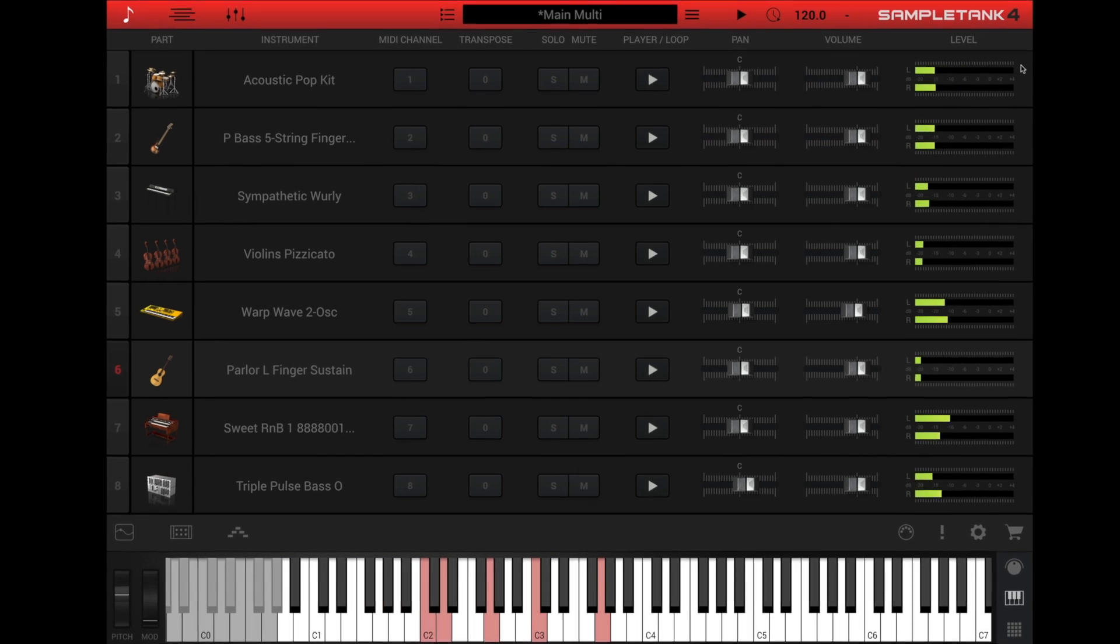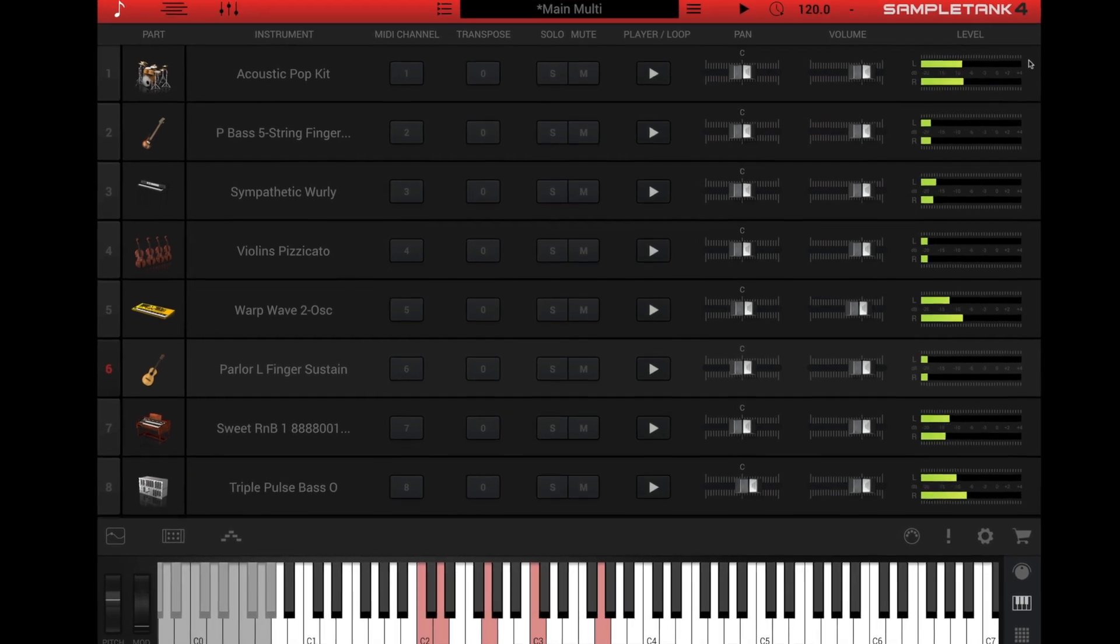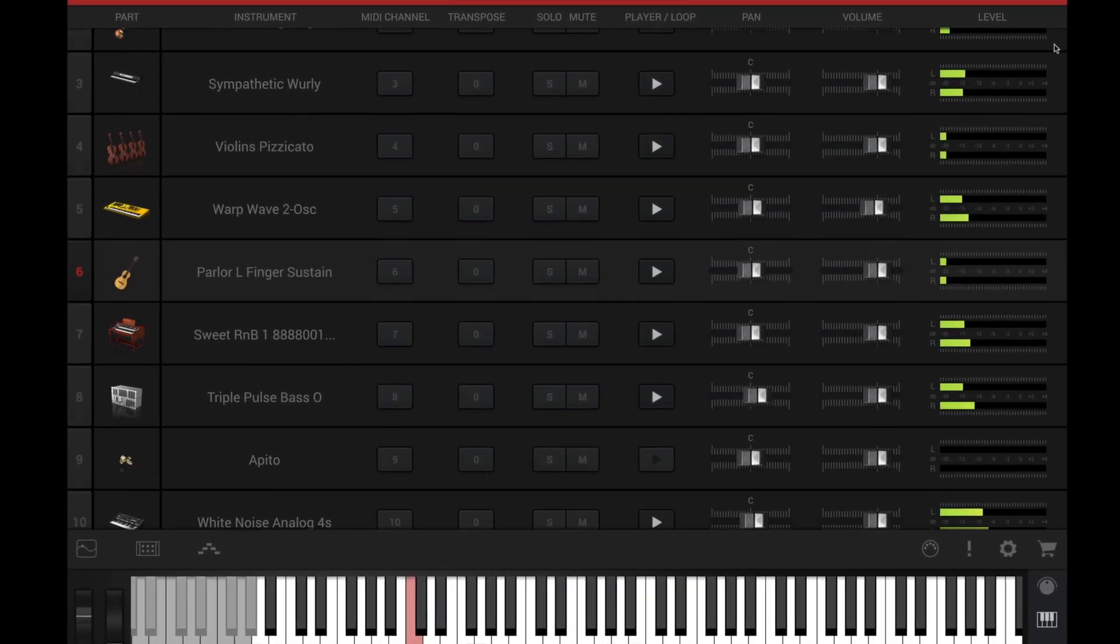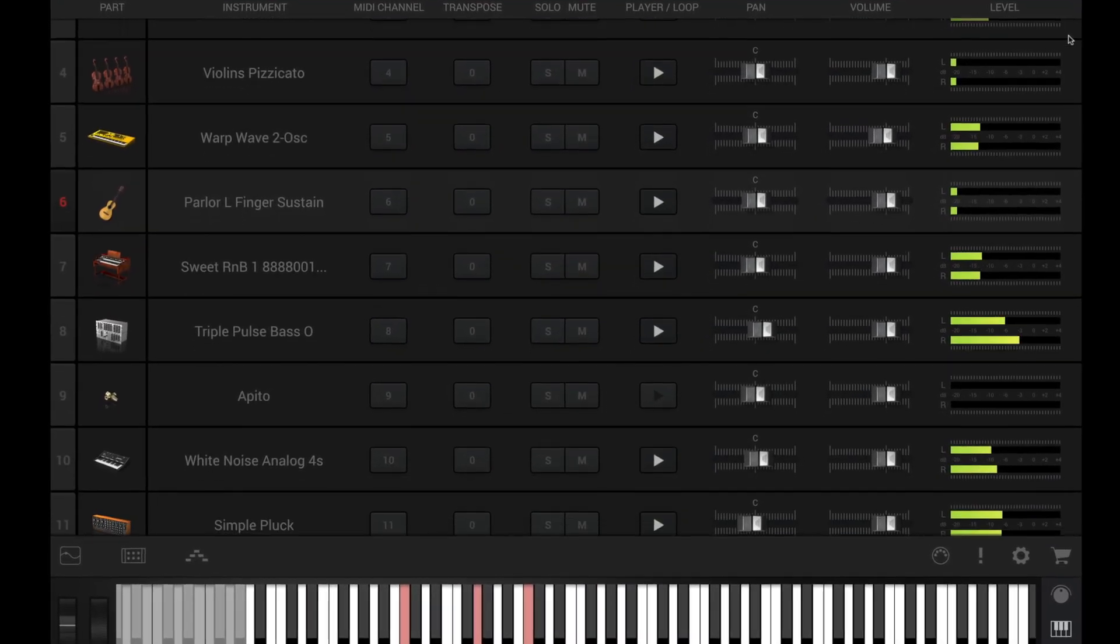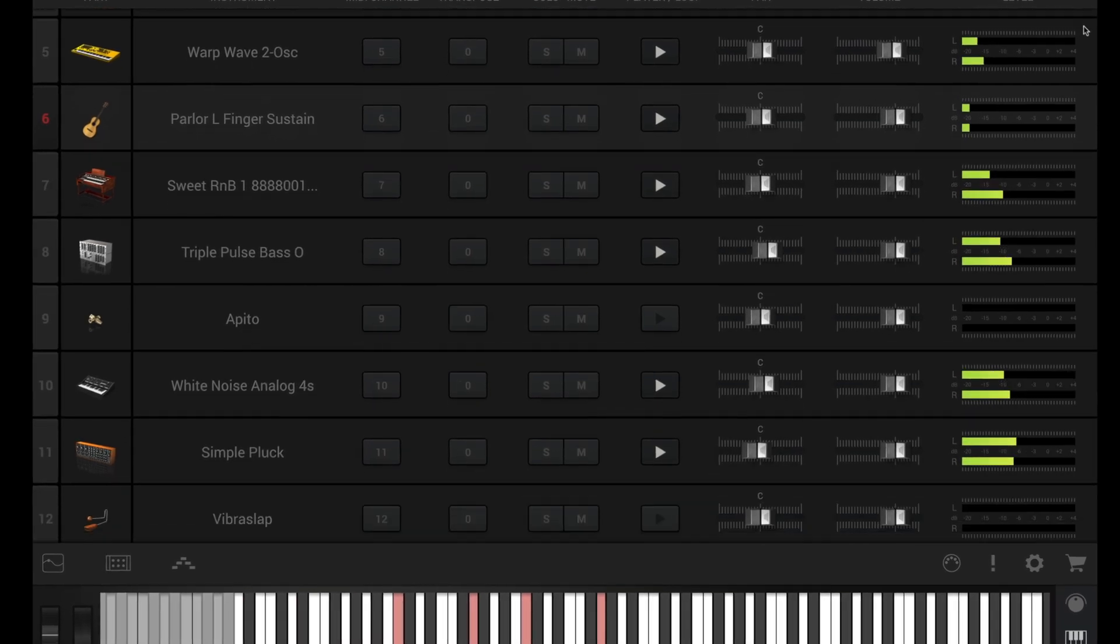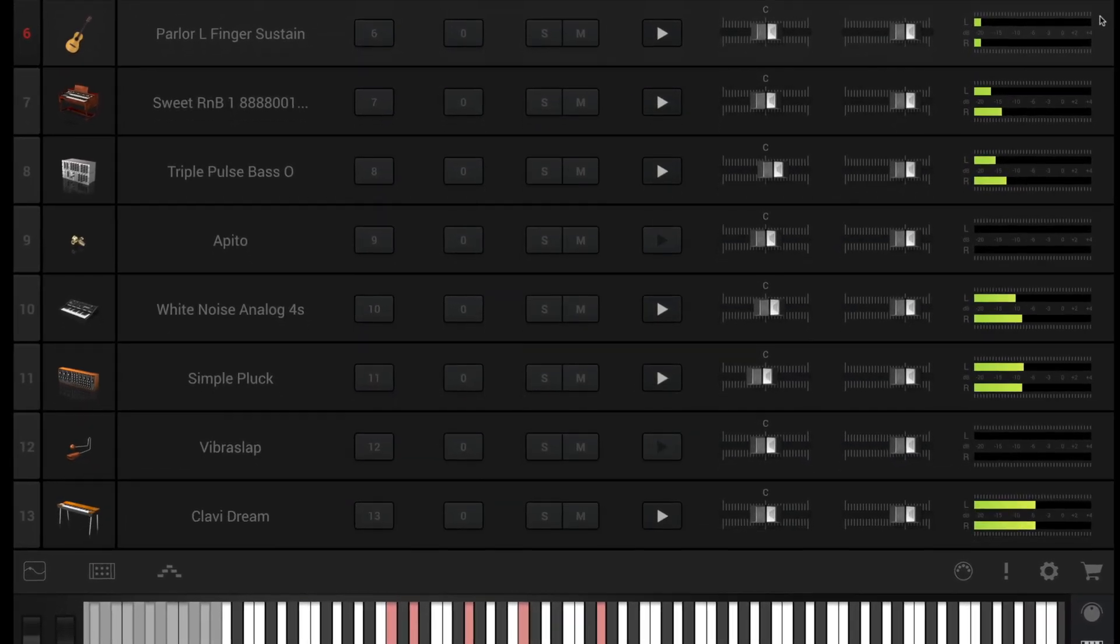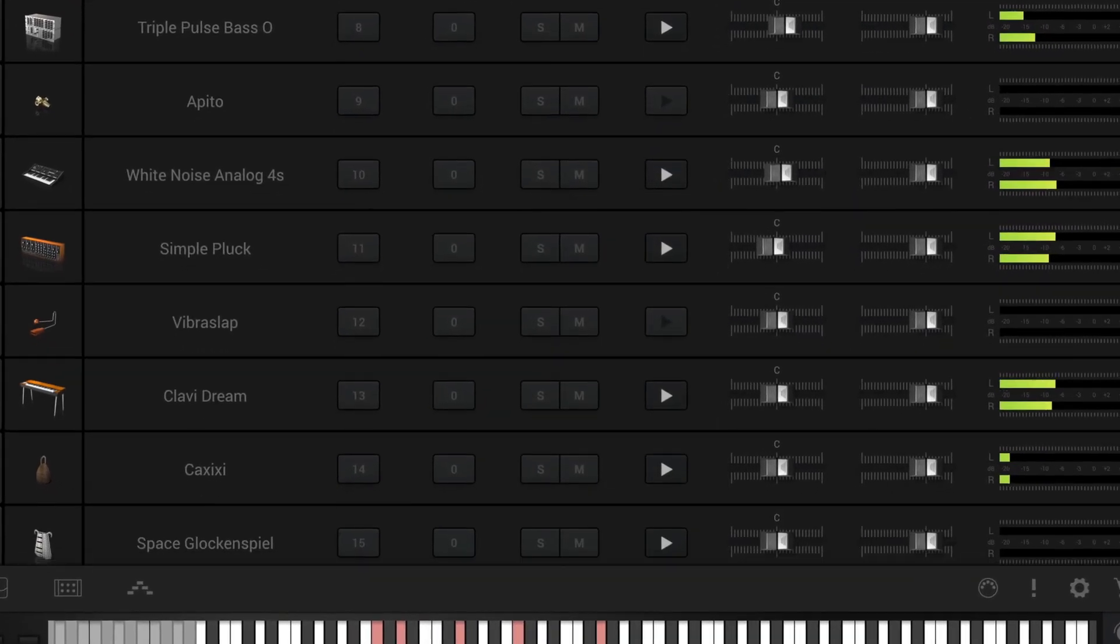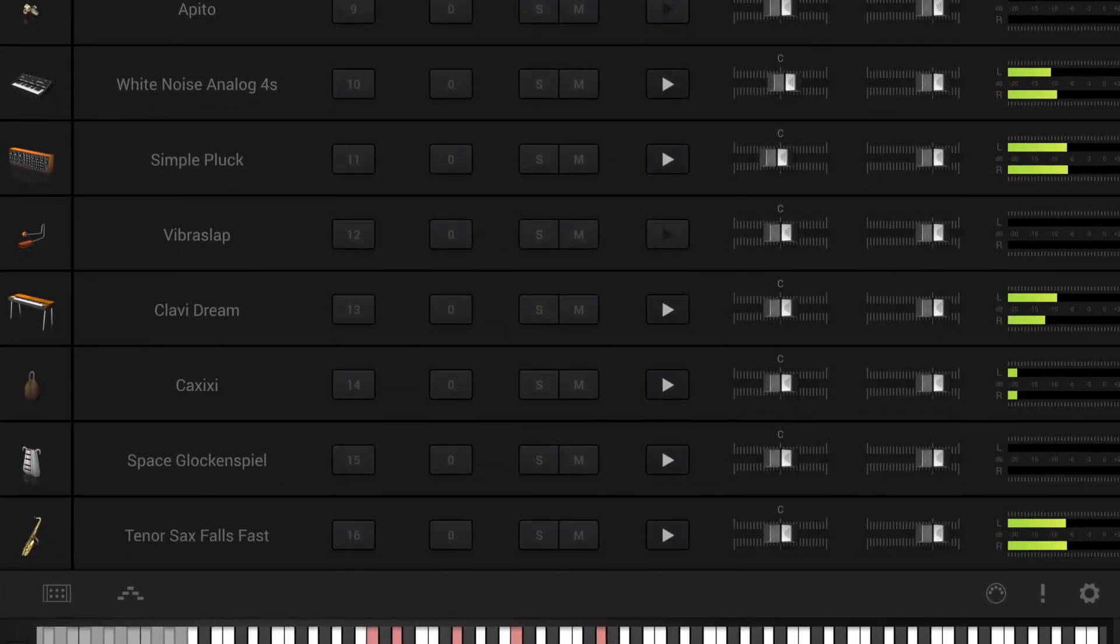SampleTank 4 is a 16-part virtual instrument with dedicated effects racks and players for each part. It's really easy to get around the instrument. Let's take a look.